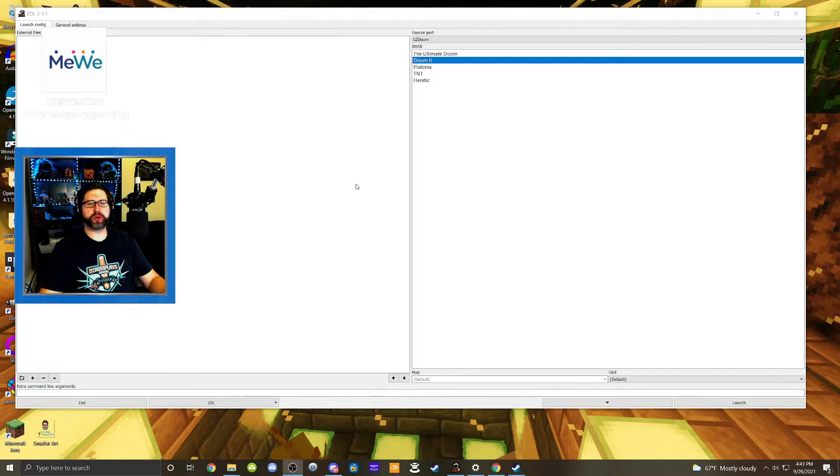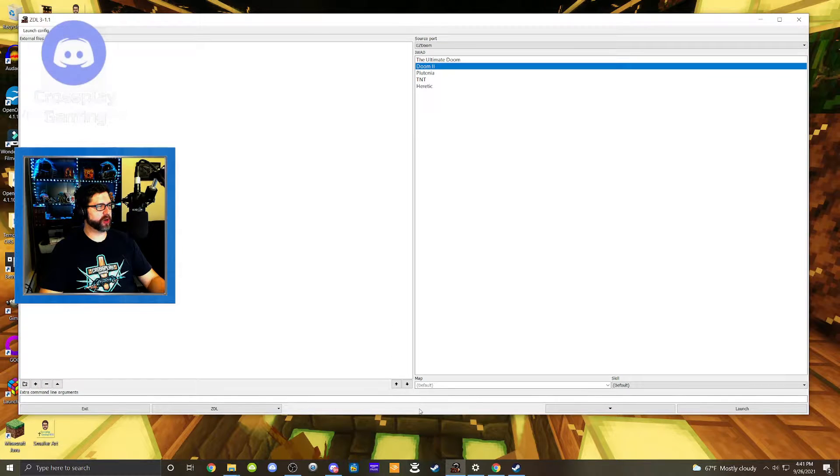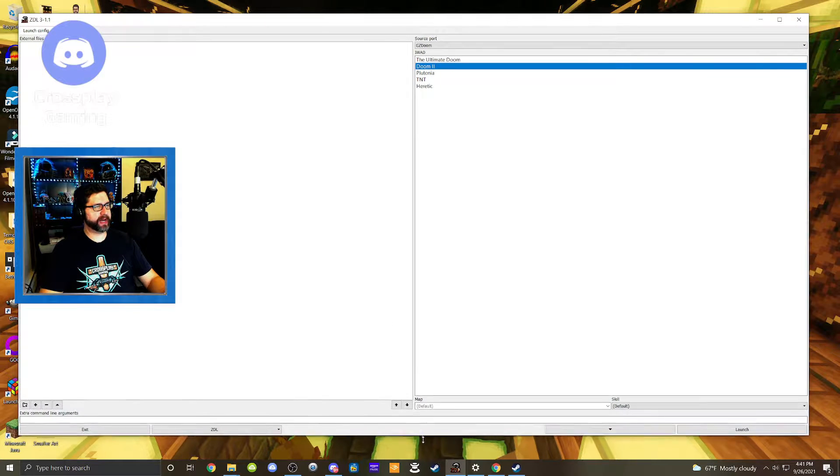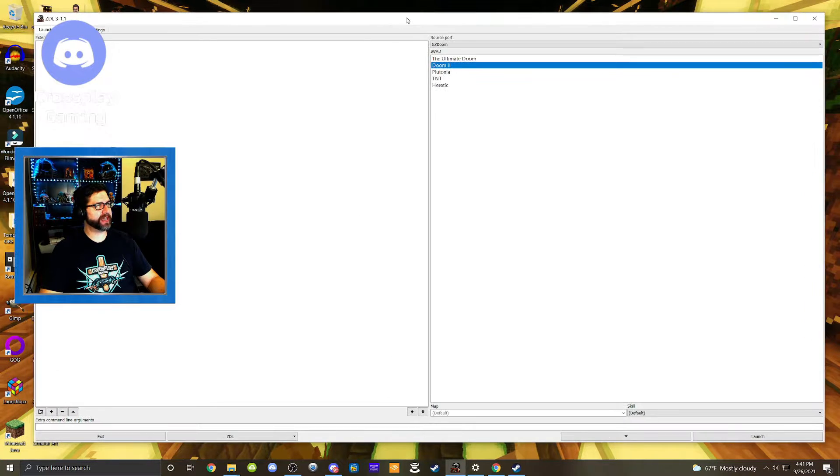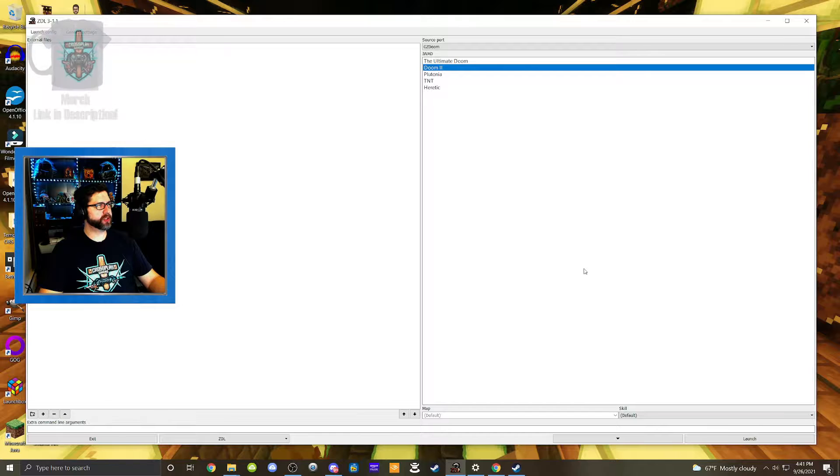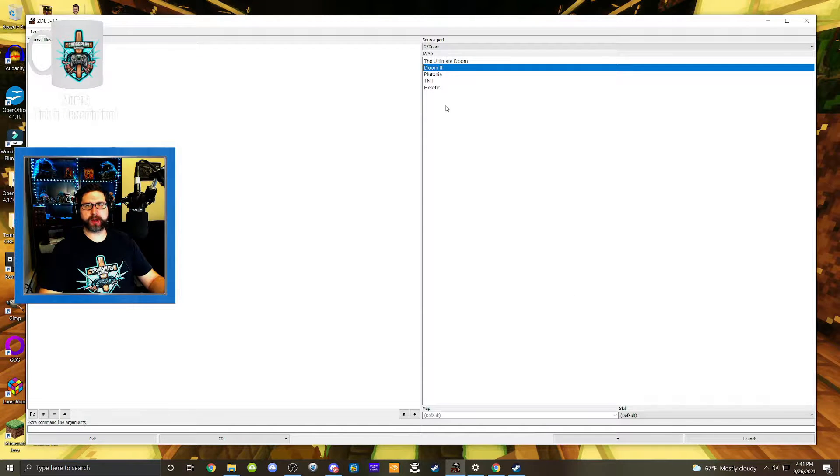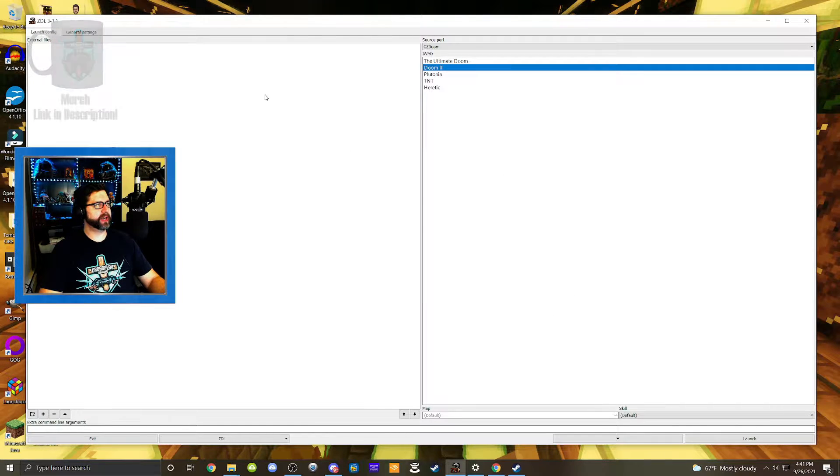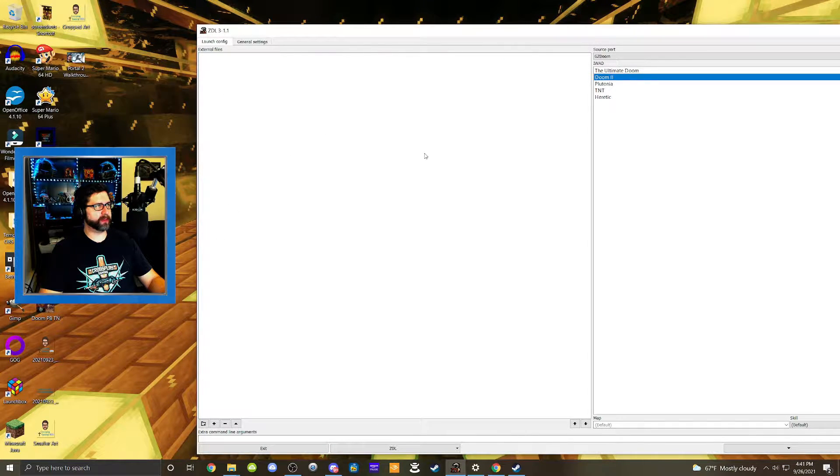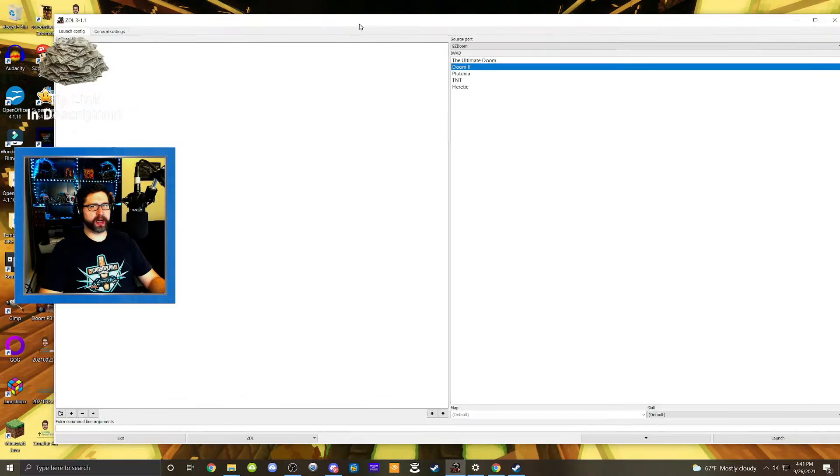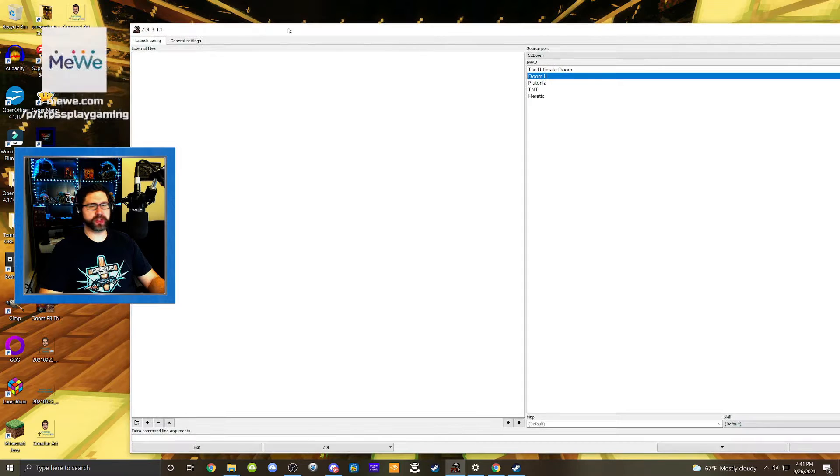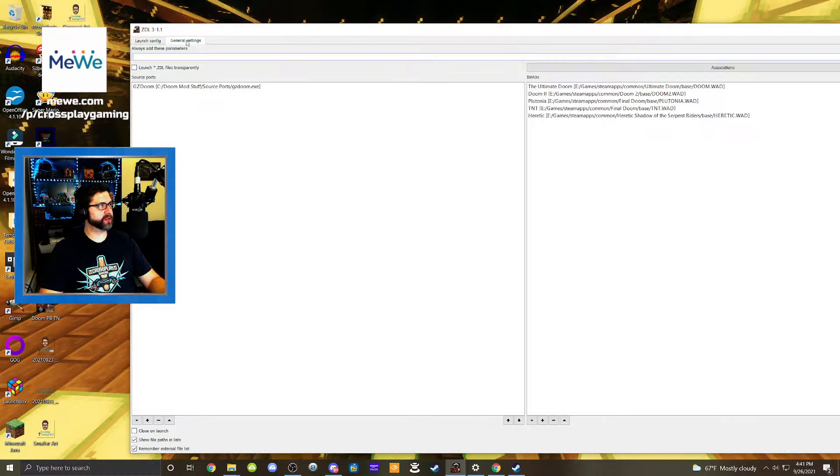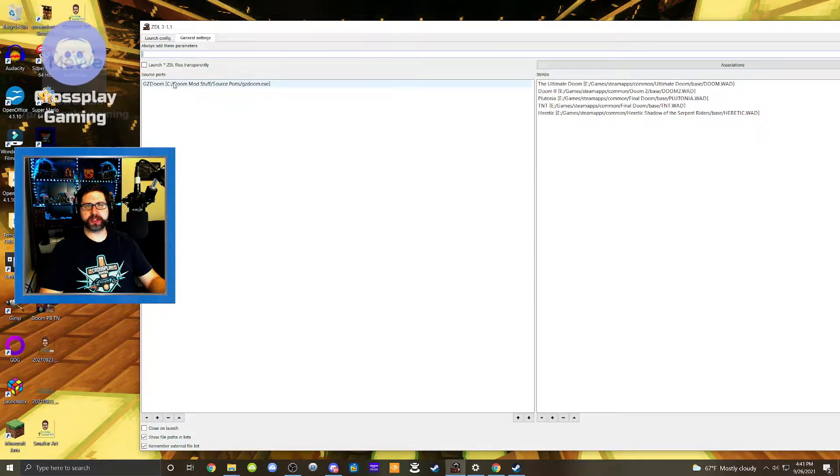Okay. So up next here, I'm going to show you some ZDL. This is the program that will compile our source port and our mods together. So over on the right here, you'll see the wads that I have loaded up already. And then over on the left side over here, this is where we're going to put our mods. But in order to get started, we're going to have to go to the general settings. I already have it done, but I can show you how to do it.